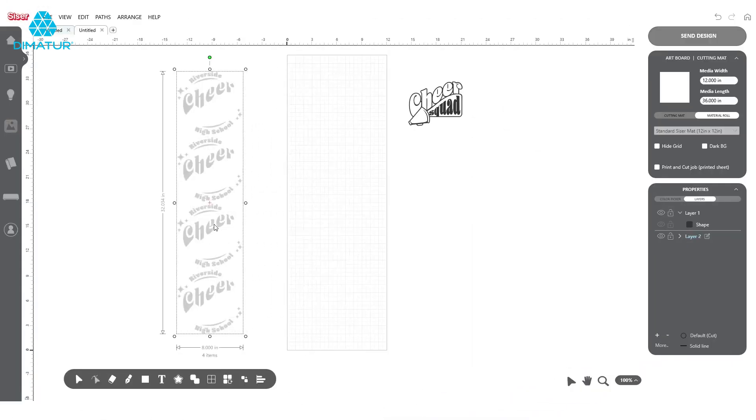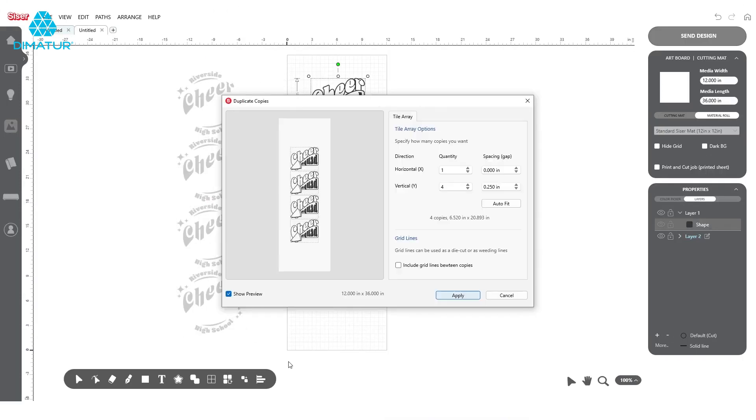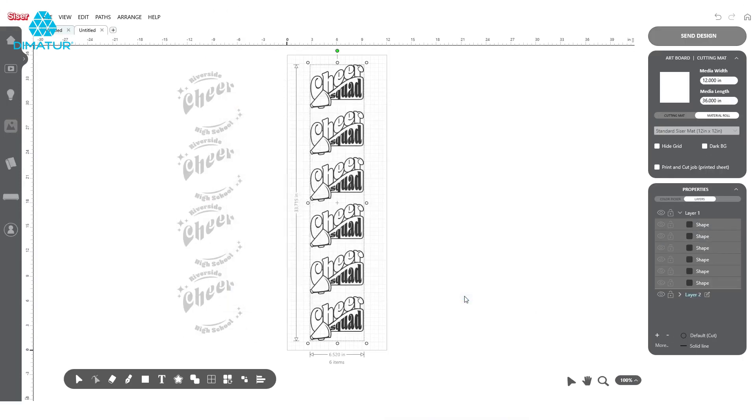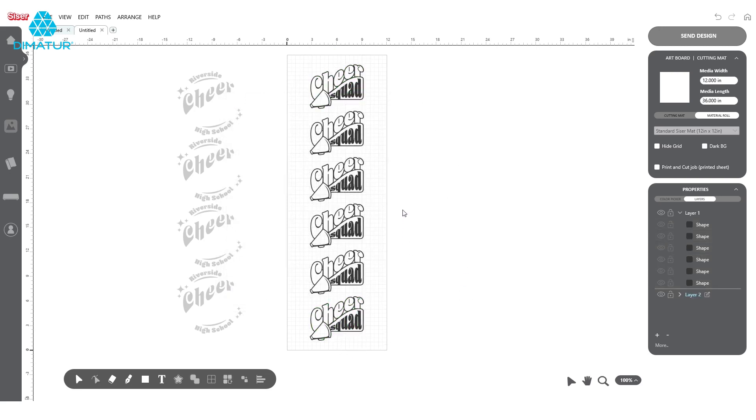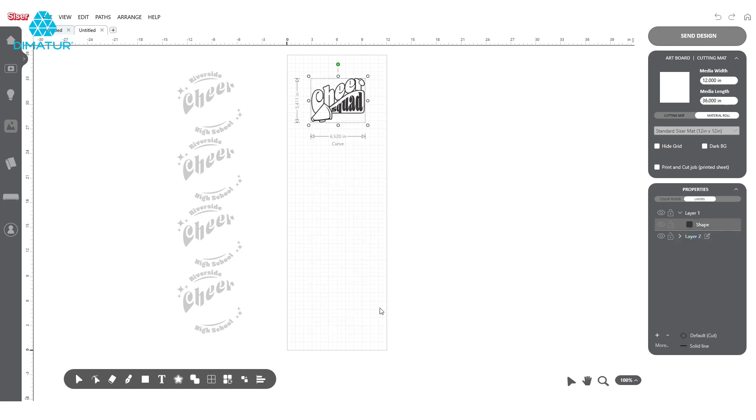For the smaller piece, you can now see that we can fit six copies instead of four. However, there's still a little more space that could be utilized. By rotating it 90 degrees using the Rotate tool, we can fully optimize the space available.